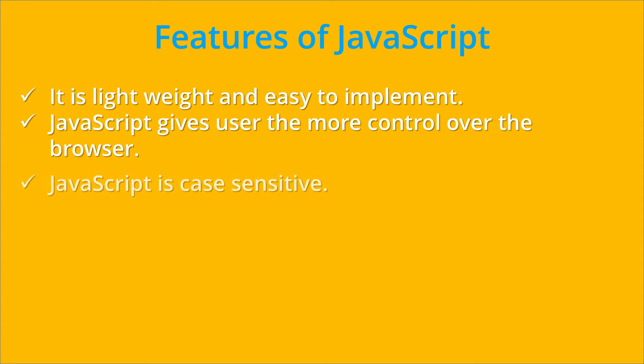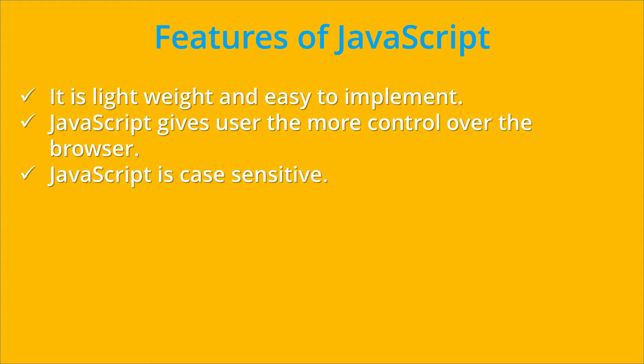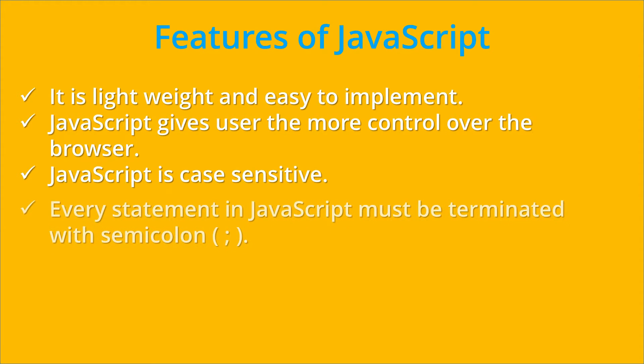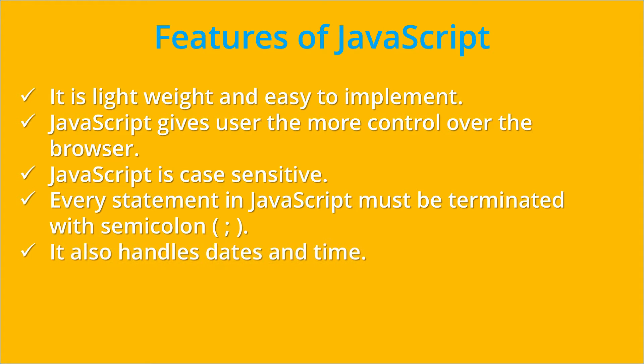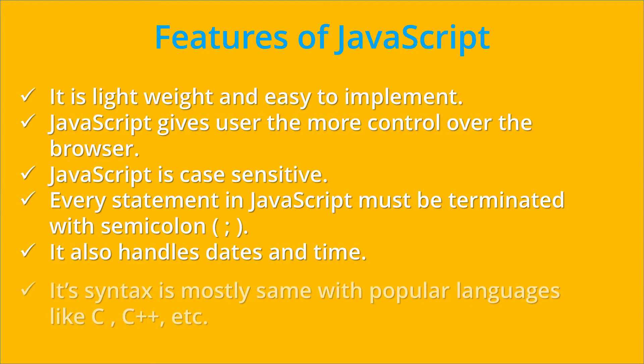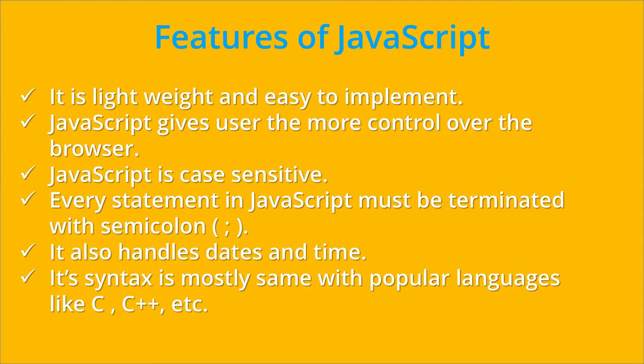JavaScript is case sensitive. Every statement in JavaScript must be terminated with a semicolon. It also handles dates and time. And the last feature of JavaScript is that its syntax is mostly the same with popular languages like C, C++, etc.